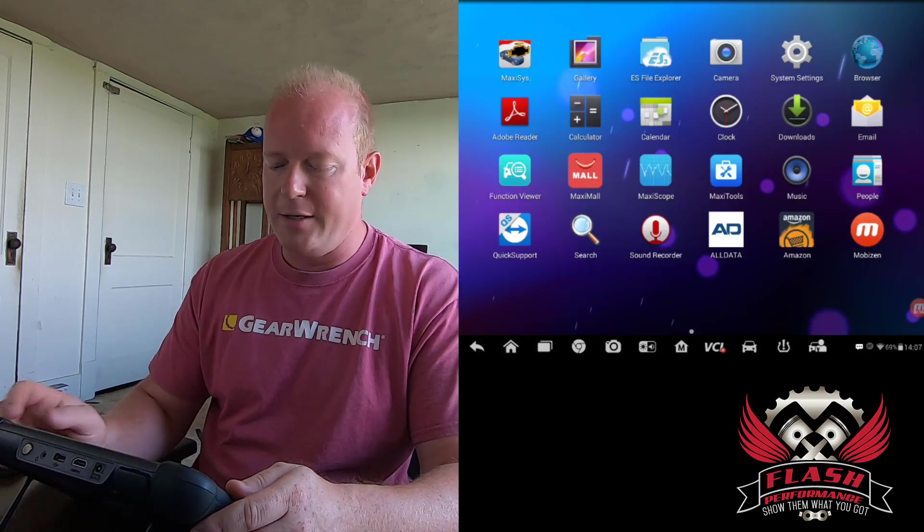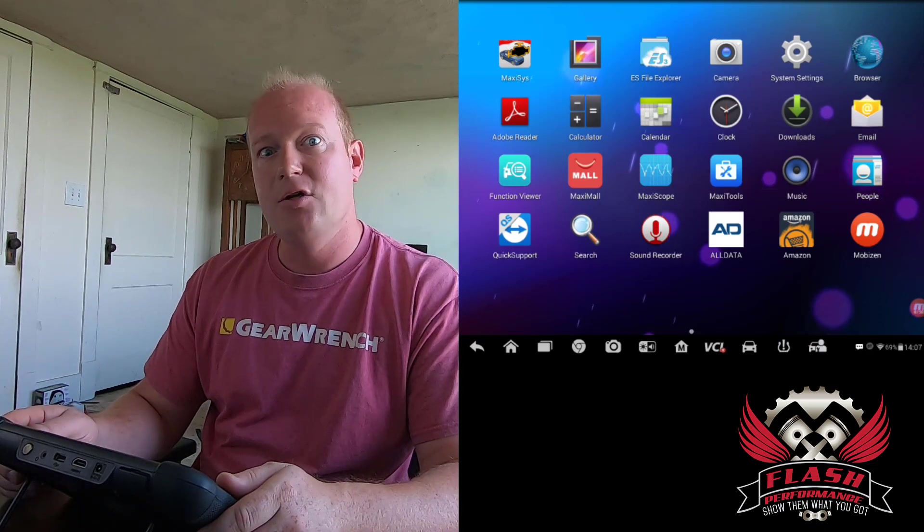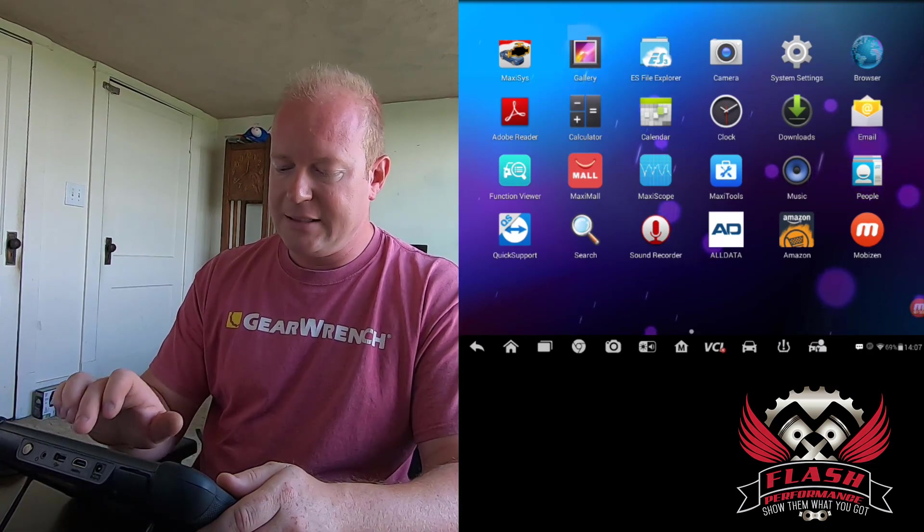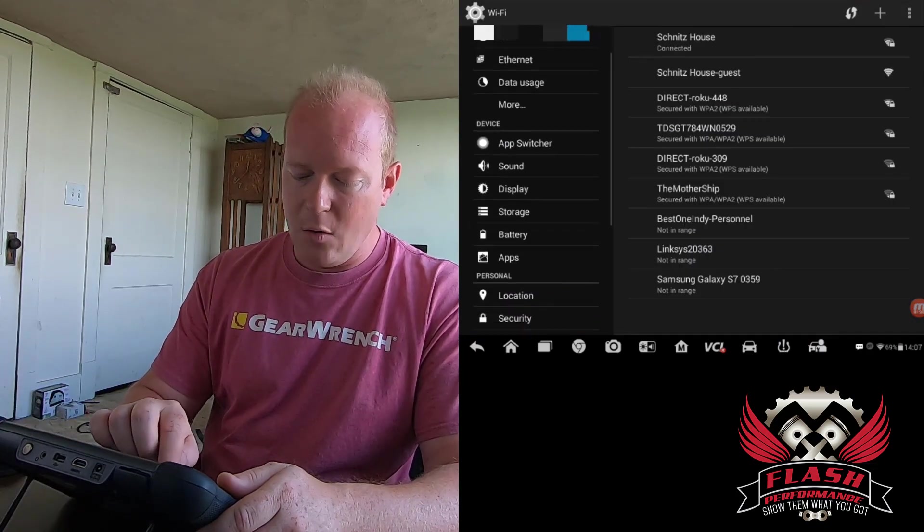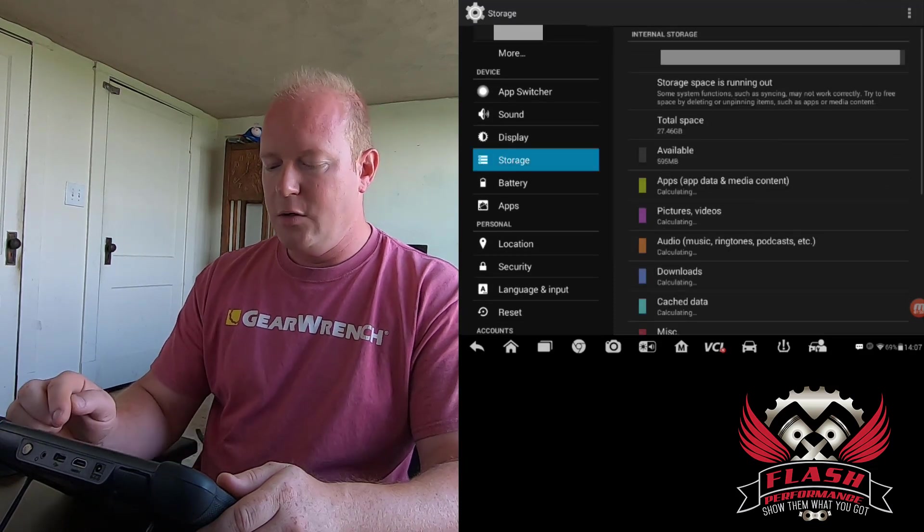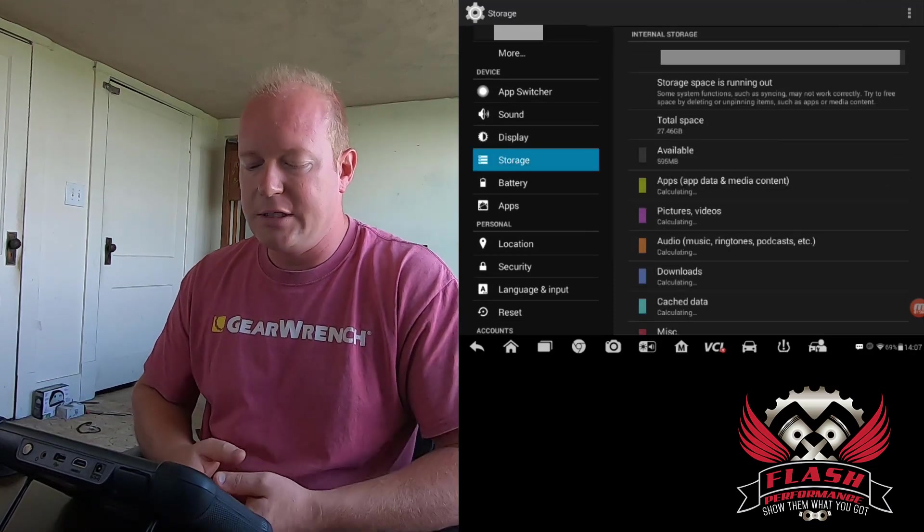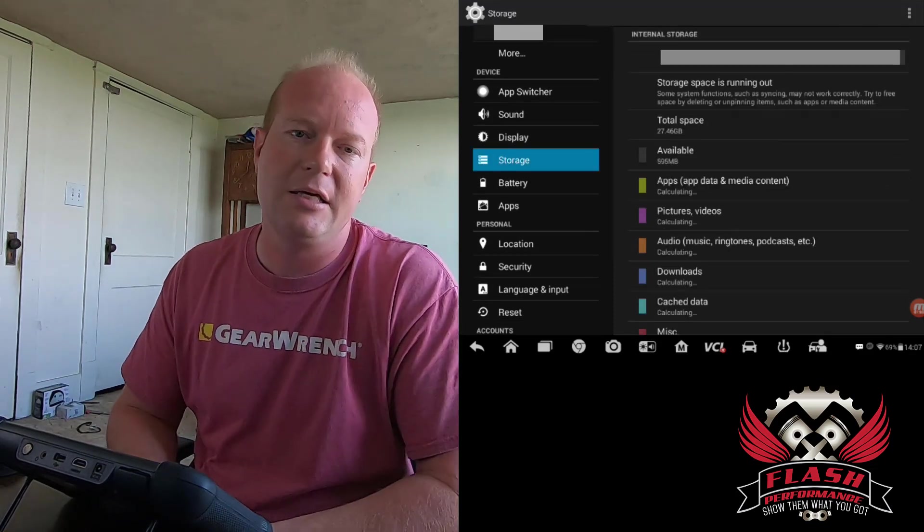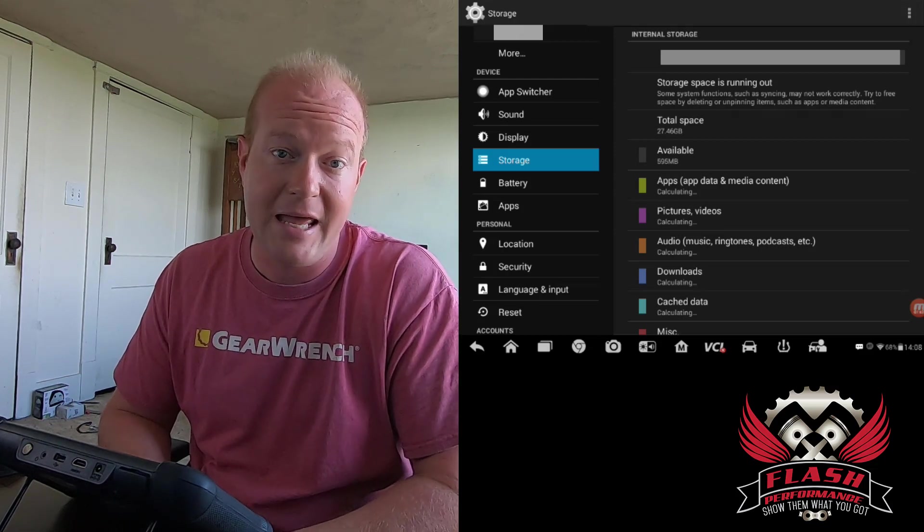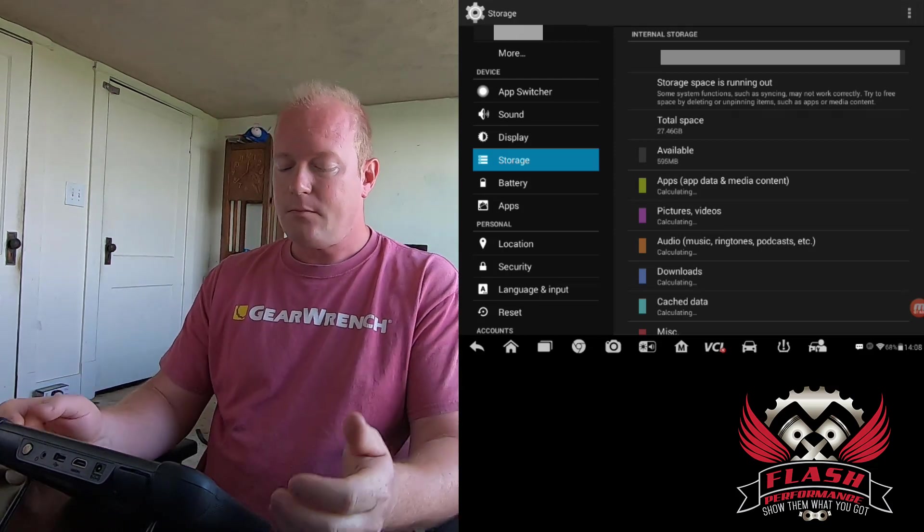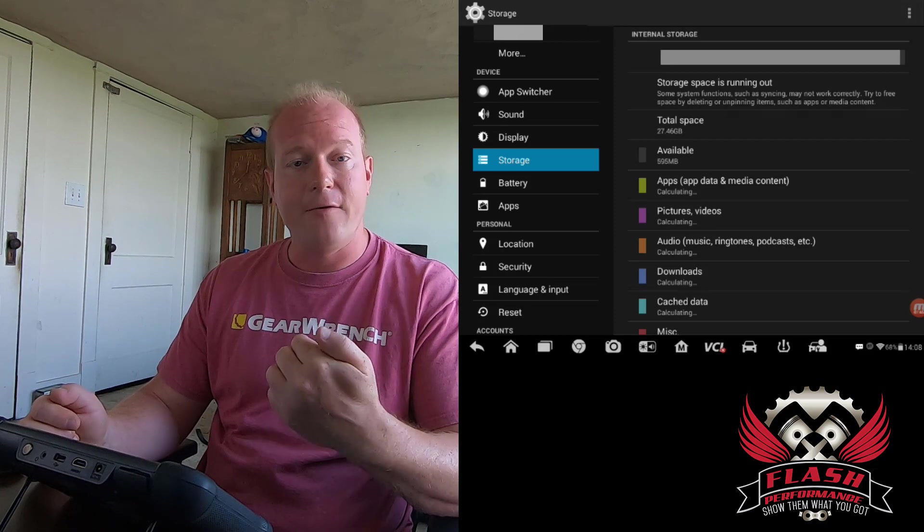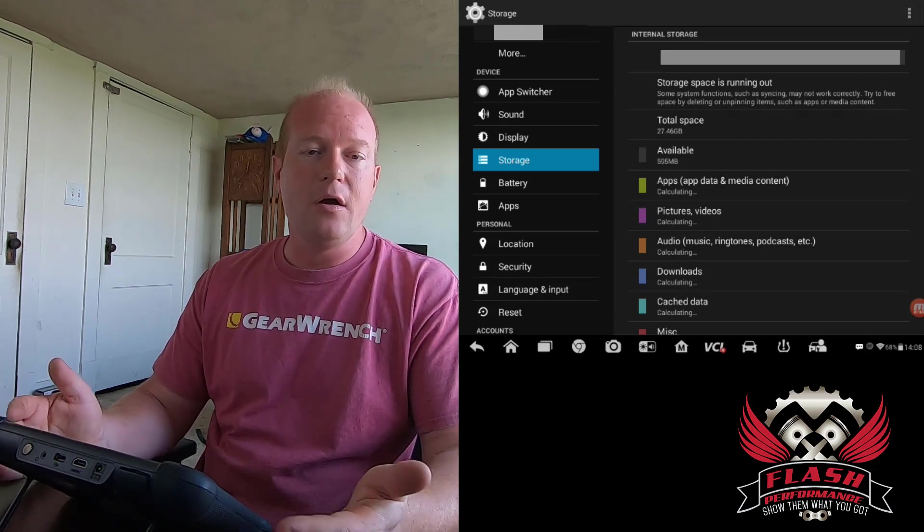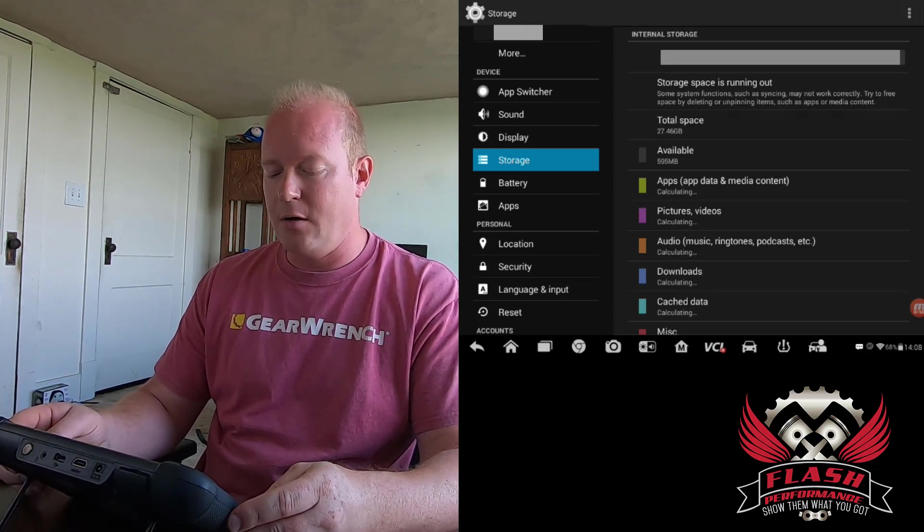If we click on the Home button, that's going to take us back to the Android screen. We can select Settings, and we can go down to Storage. And you can see that it says on my storage that storage space is running out. I don't have a whole lot of space left on the tool.